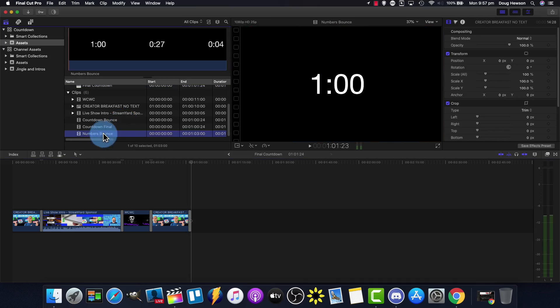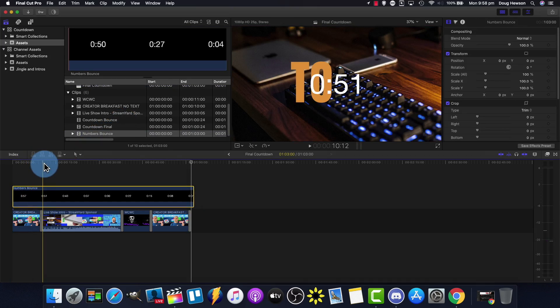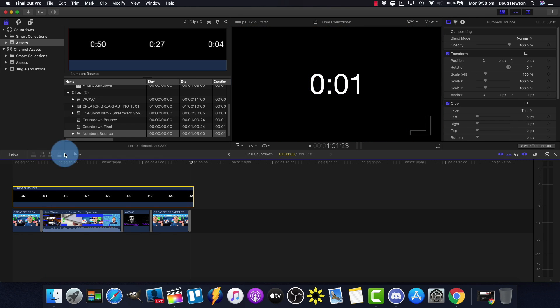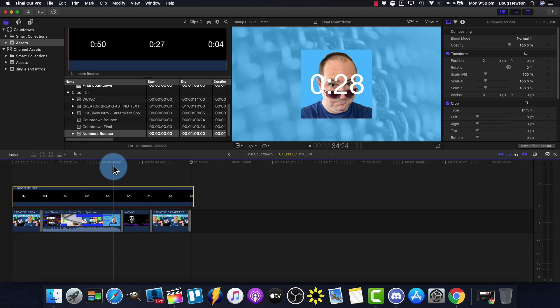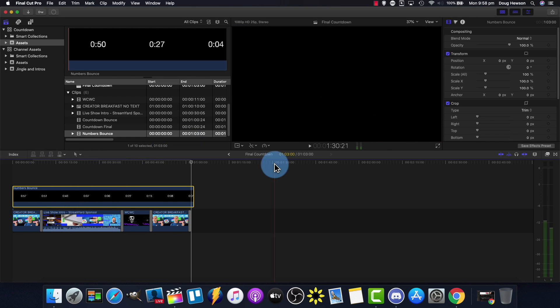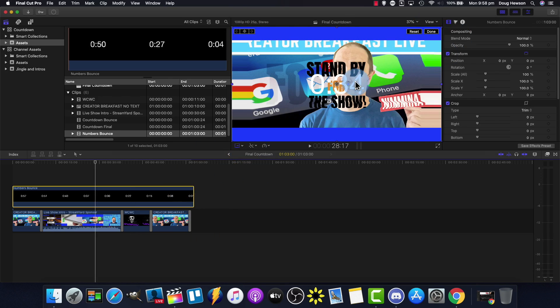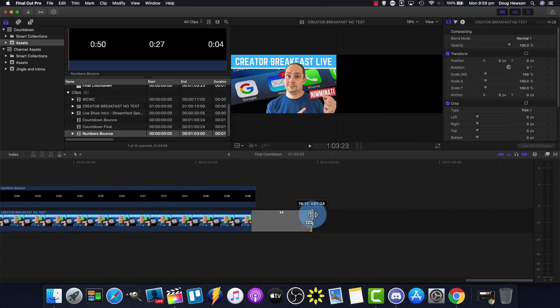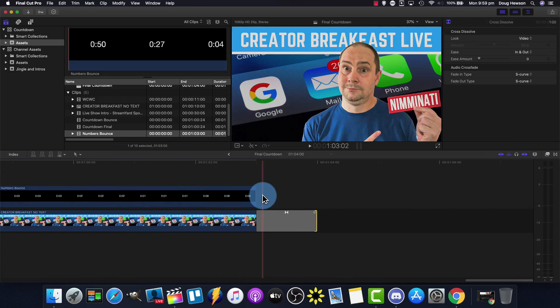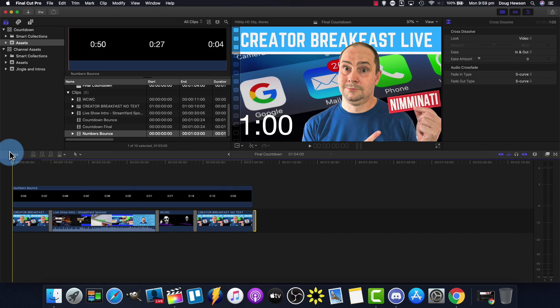The final stage is to add that countdown element to the rest of your starting video. Your starting video can be anything — like editing a video for YouTube, it's a pre-made video. You can put together clips you've recorded, graphics, little animations — however you want to do it. Let your creativity flow.